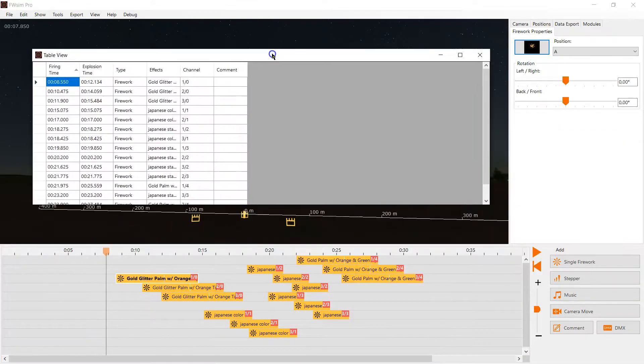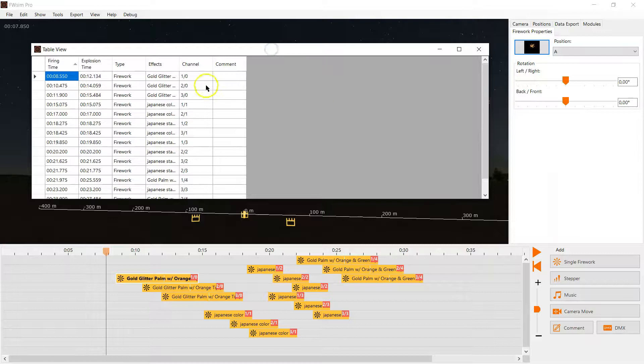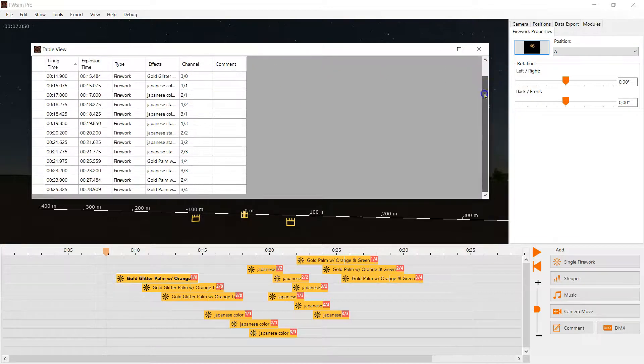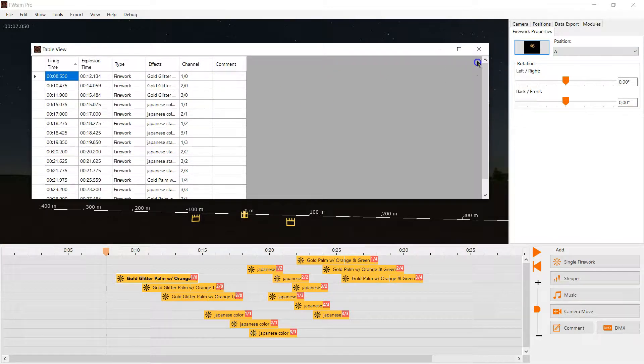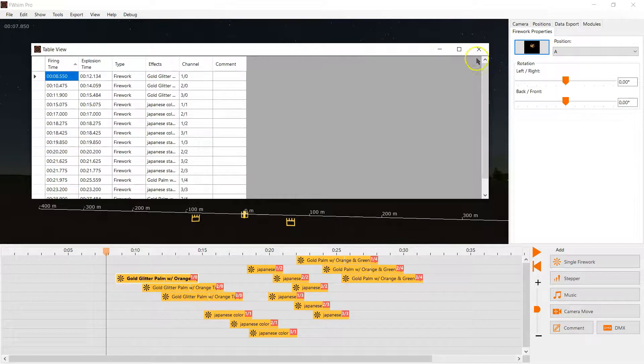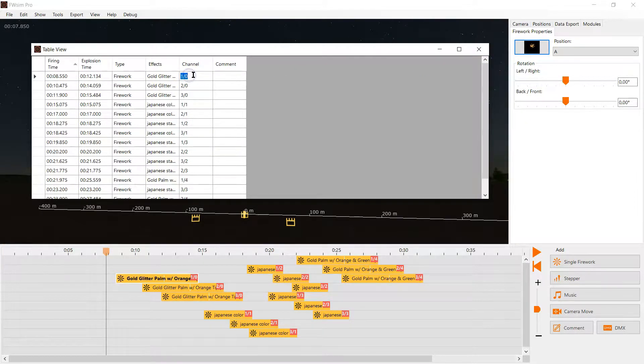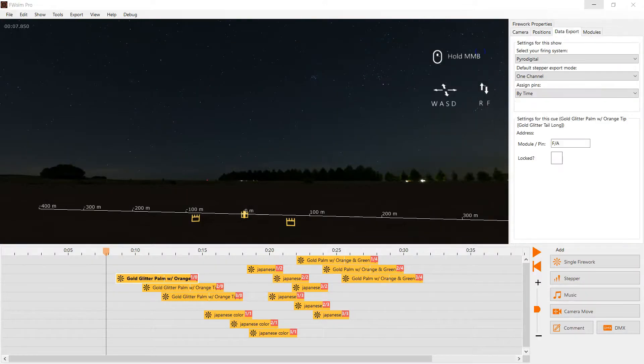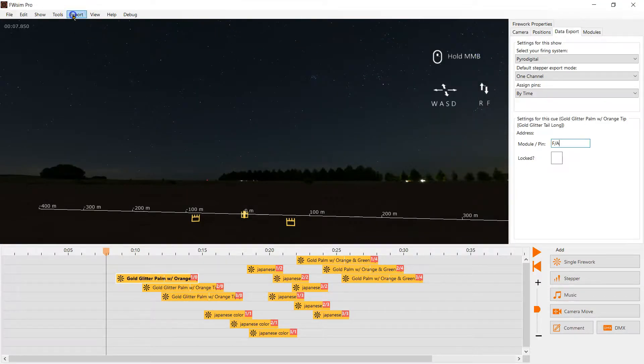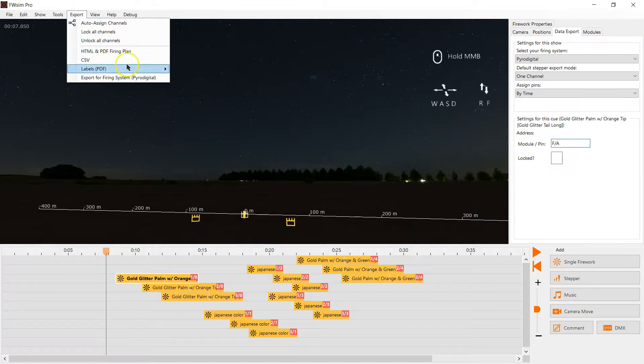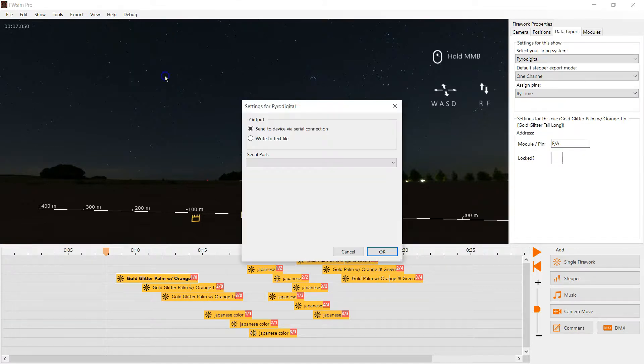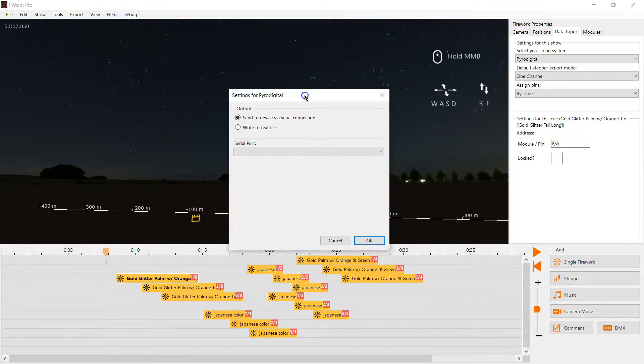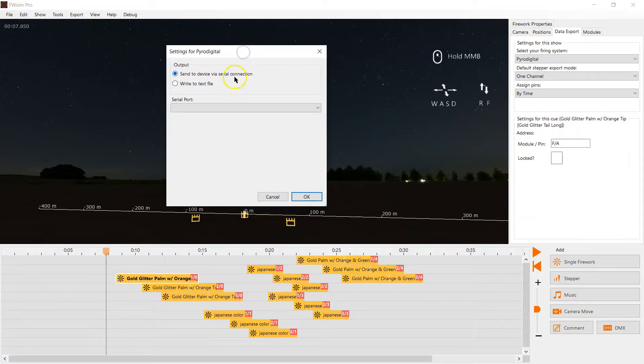We can also see the channels now by clicking tools table view. There we have all the channels. Pin numbers start with zero and the channels are defined hexadecimally. So it goes from zero to F for the pin number and from zero zero to seven F for the module number.